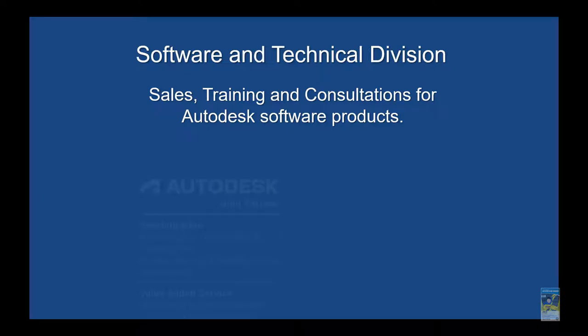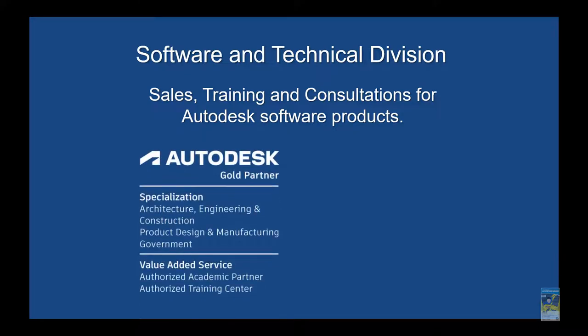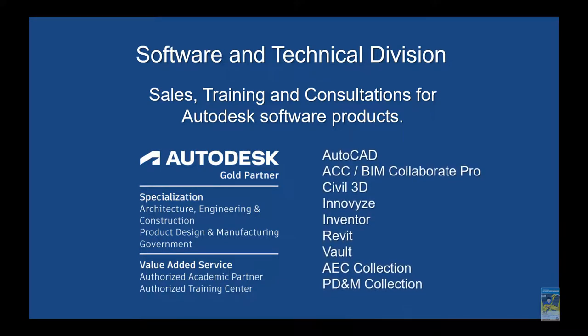We have our software and technical sales division as well, so we do software training and implementation for many of the products.